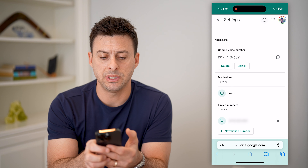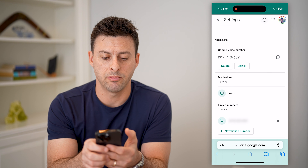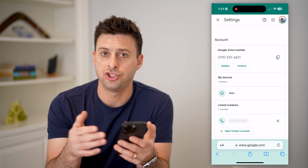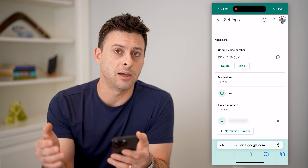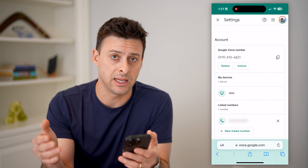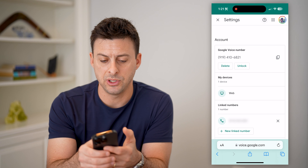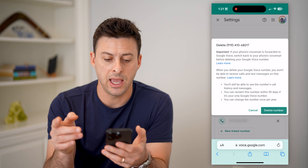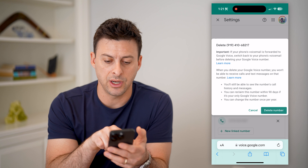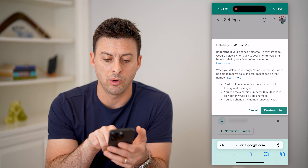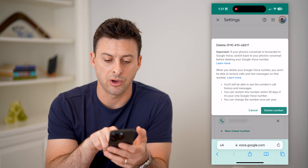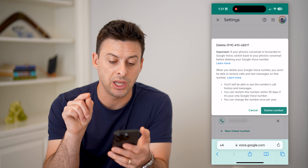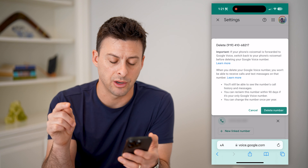You'll be able to see here's my Google Voice number. Now, there's no way to just change that number to something different. Essentially, what you have to do is hit the delete button. It says on here: when you delete this number, you won't be able to receive any calls. And at the very bottom, it says you can change the number once per year.